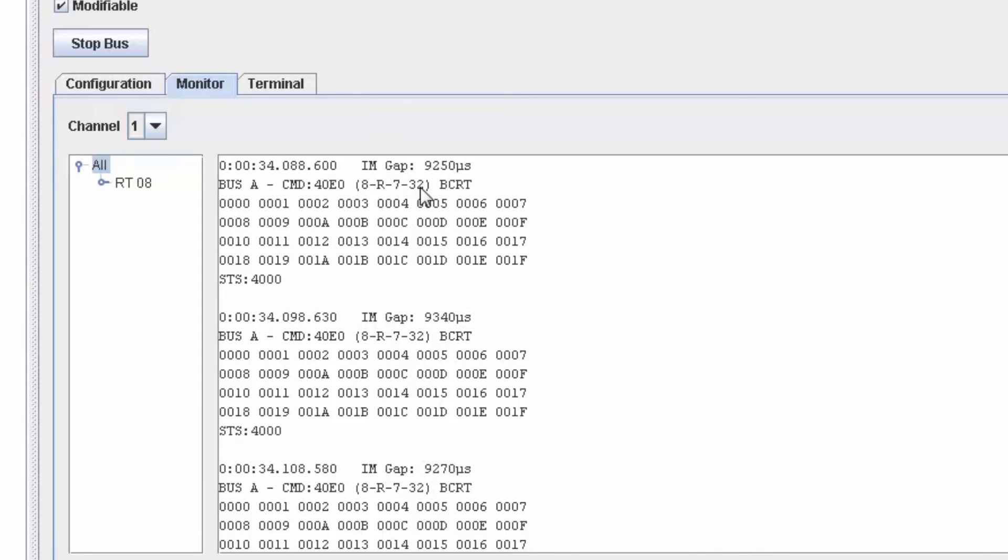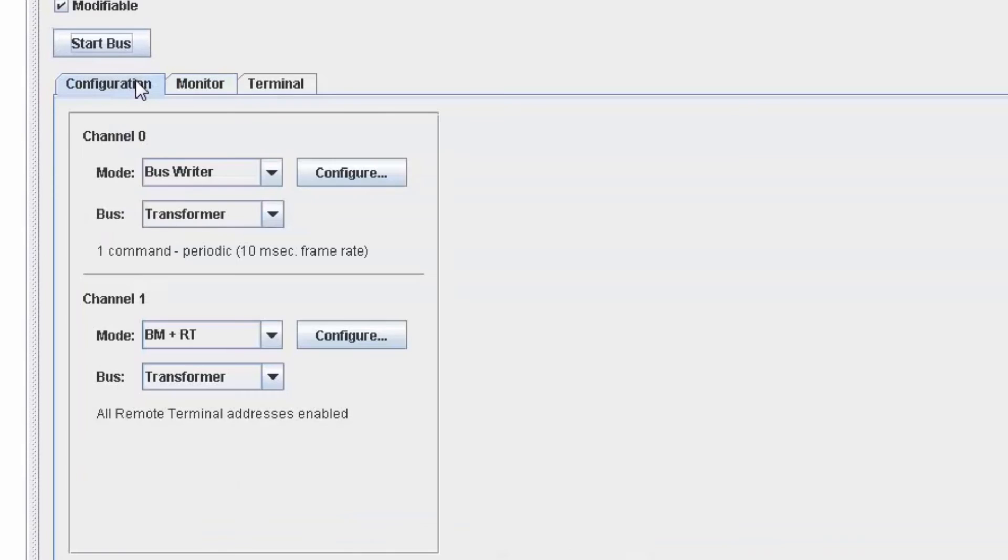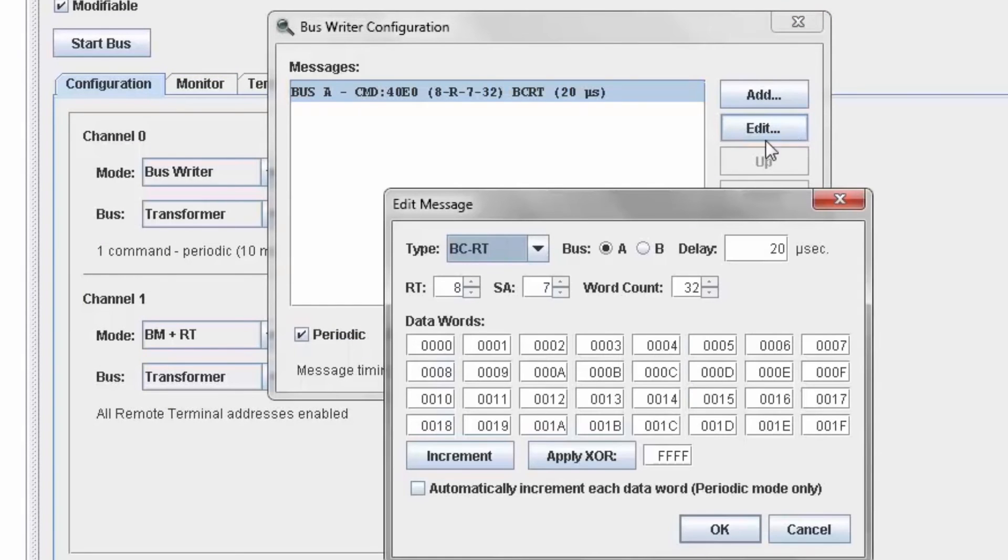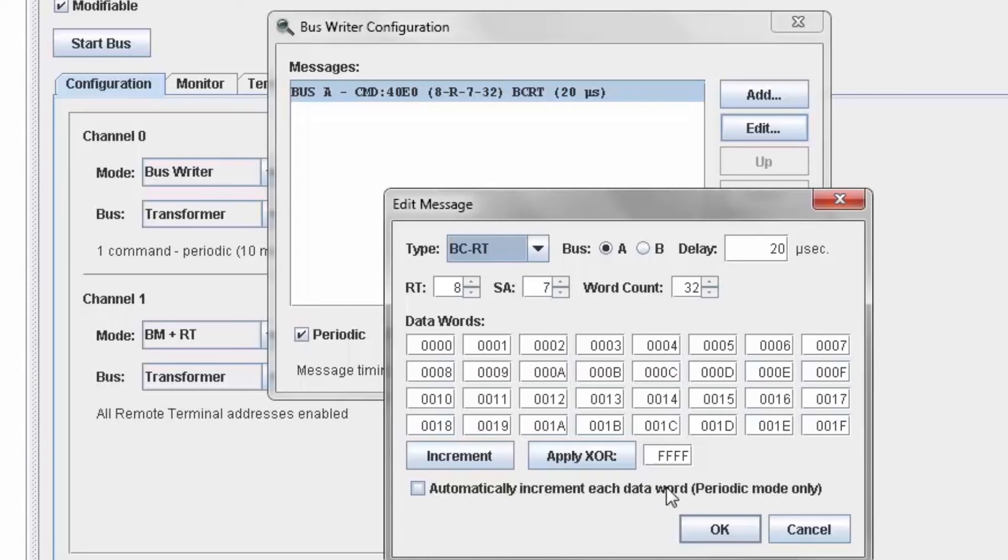Now a nice feature of the system is that you can ask PowerDNA Explorer to automatically increment each data word on each successive command. Therefore, seeing data change with every command.